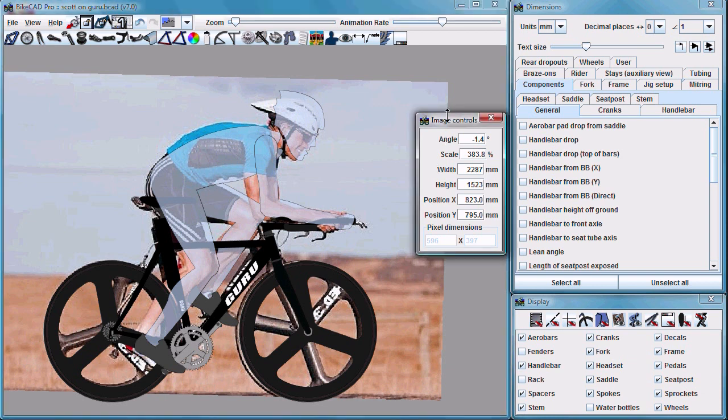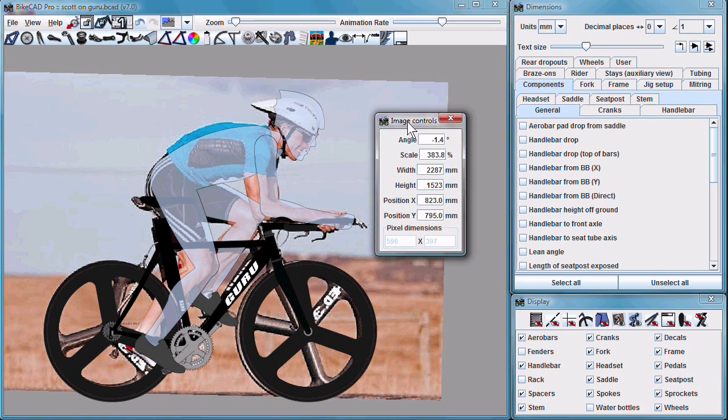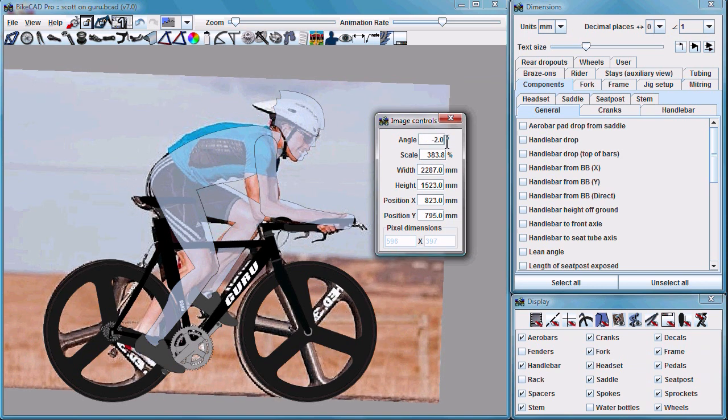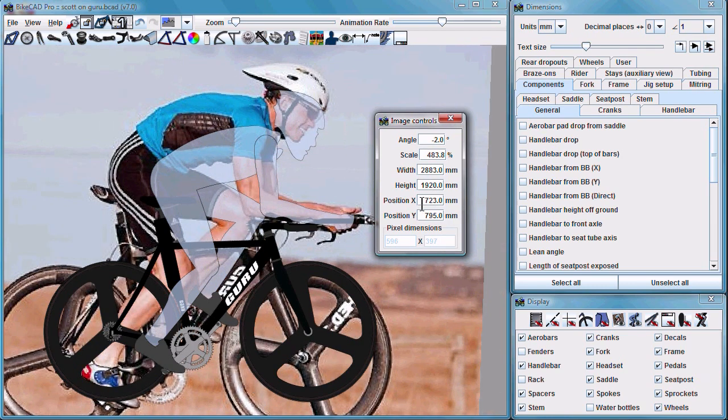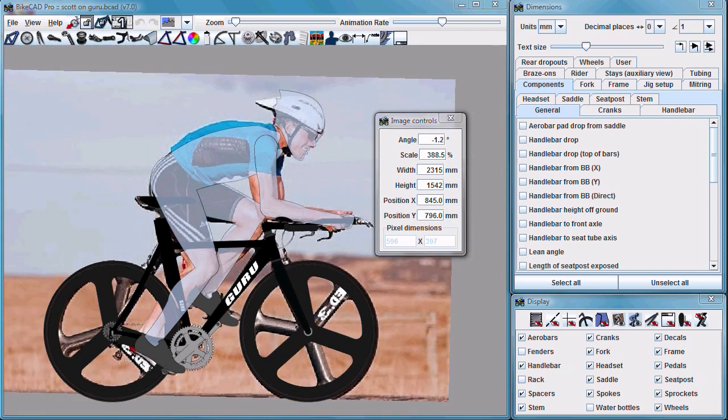However, an enhancement in version 7.0 is that you can now simply enter angular dimensions or the scale or the position by typing values into the Image Controls dialog box. Ultimately, your goal will be to match it up something like this.